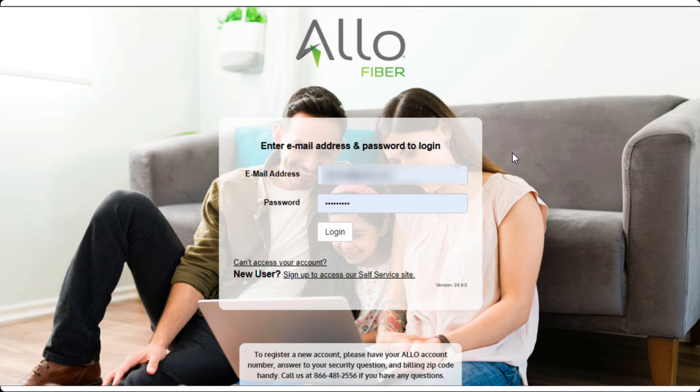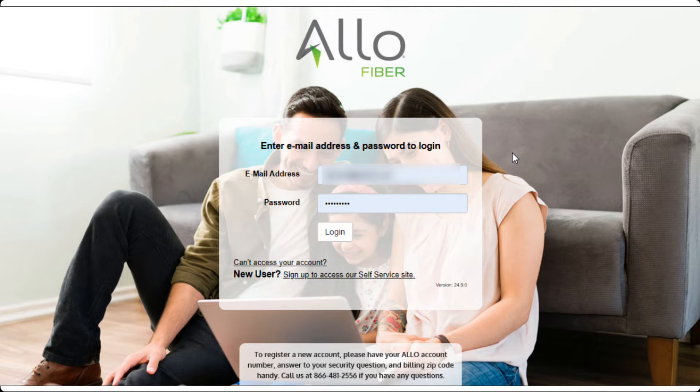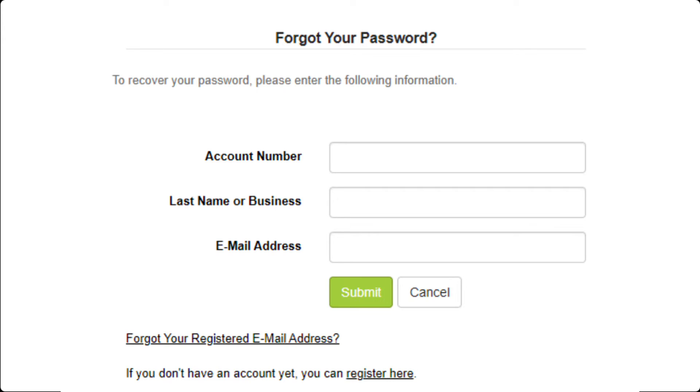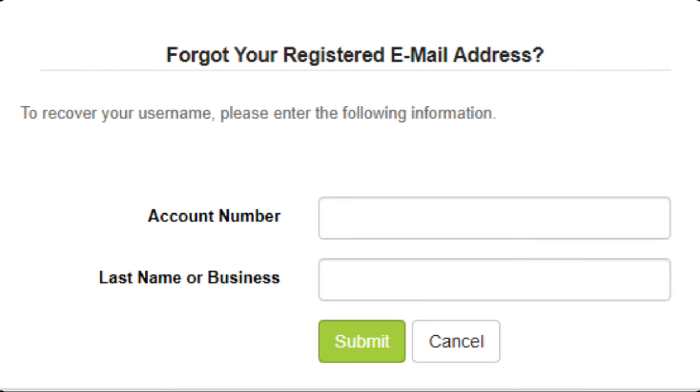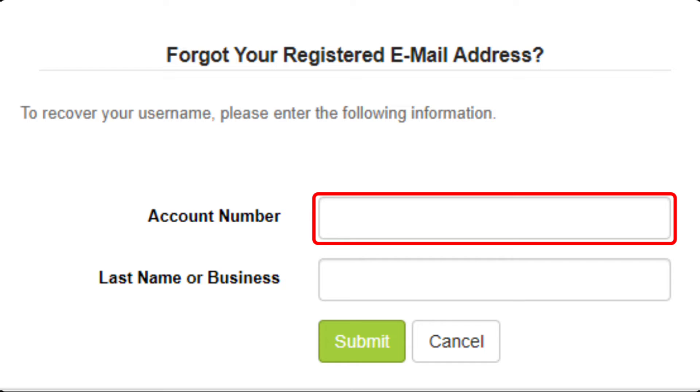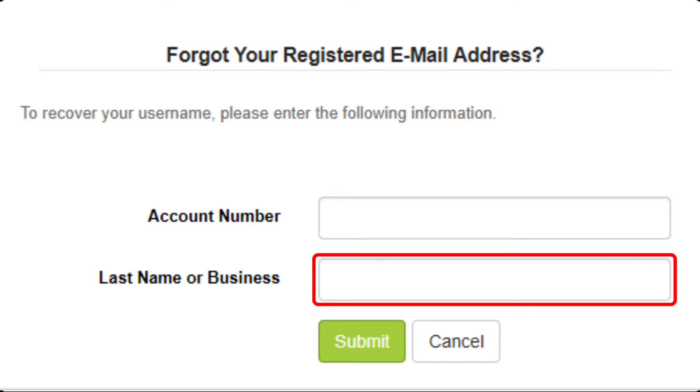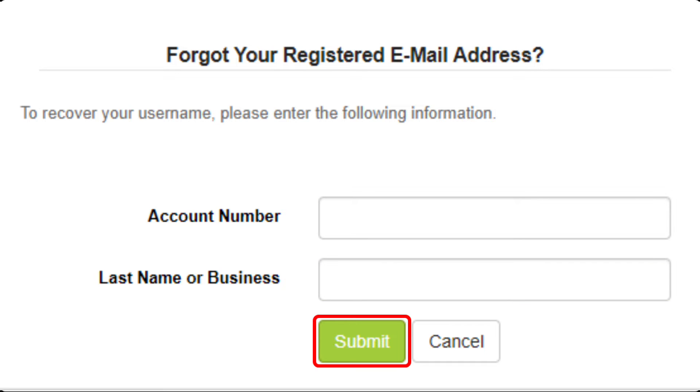If you have forgotten which email address was registered to your SmartHub account, go back to the Forgot your password page and click on the Forgot your registered email address link. This will take you to the Recovery page, where you will need to fill out your account number and last name, then click Submit.